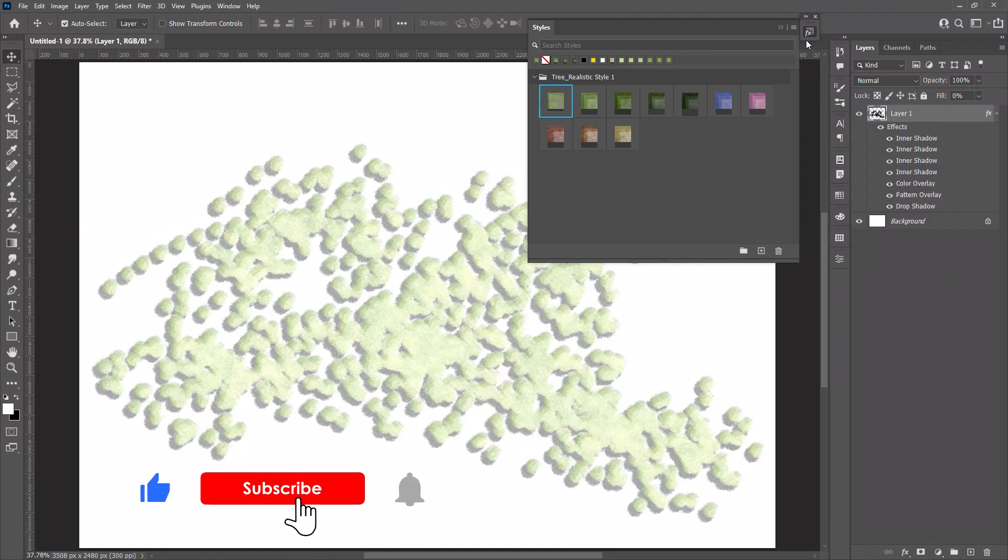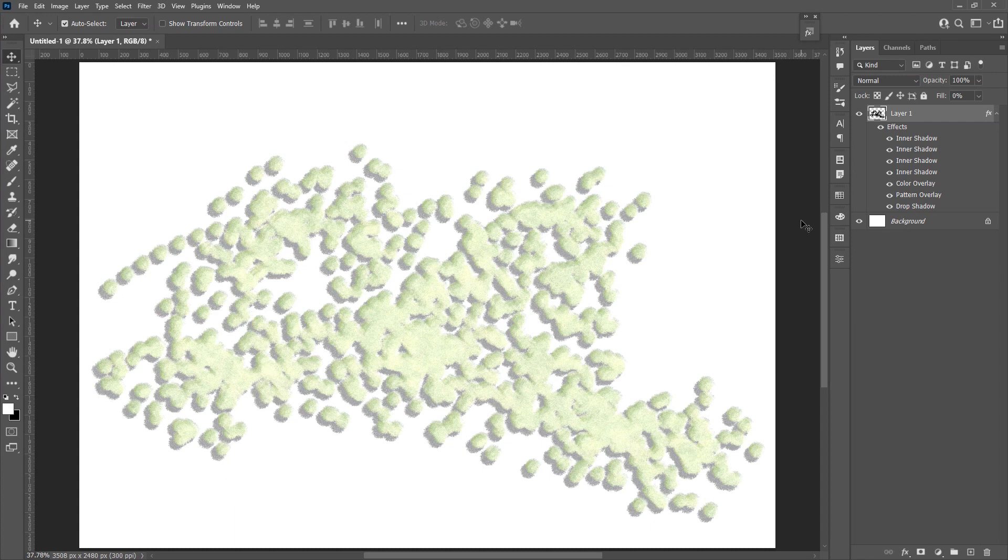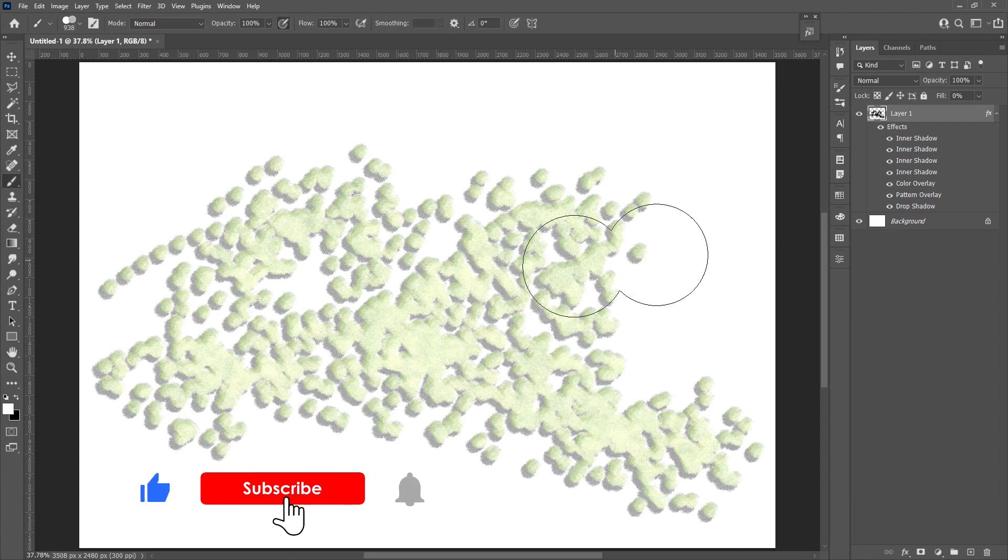And then you can quickly apply a layer style to give it a tree looking. If you found this tip helpful, make sure to subscribe and leave a like. That way, you will have easy access to my channel if you want to refresh your memory in the future.